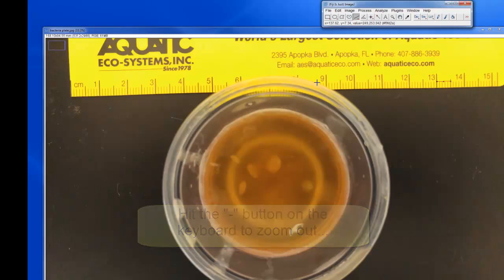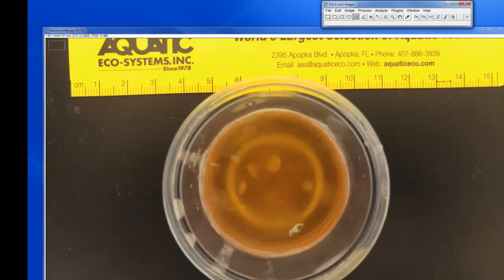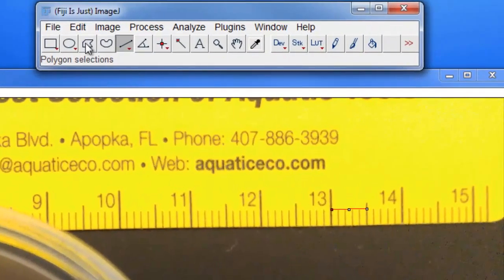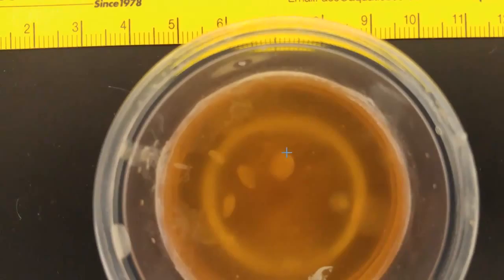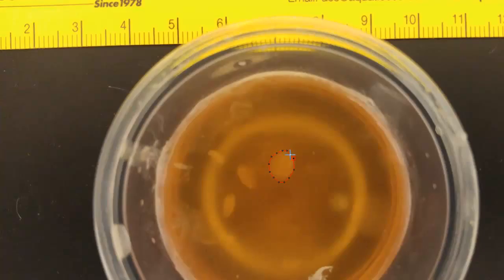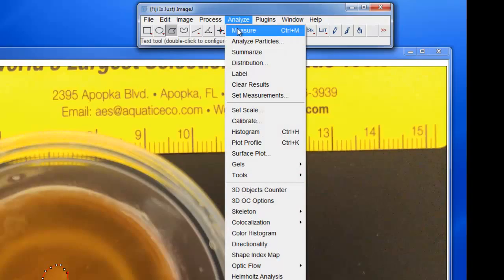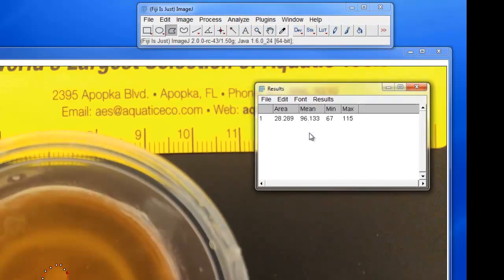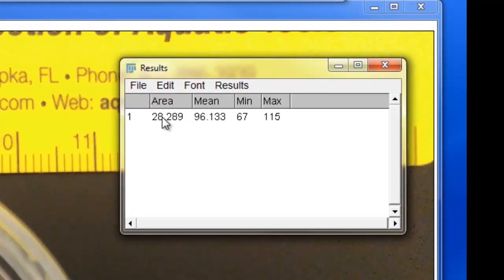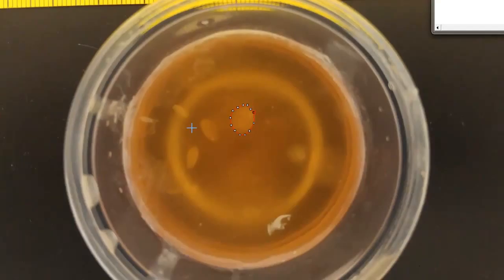Now all we need to do is measure the area of each colony. I'm going to use the polygon tool — I'll choose that and slowly click around the edge of a colony, being as careful as I can. When I get all the way back to my starting point I double-click, and there's the polygon. If I go to Analyze > Measure, the results window shows an area of 28 — and because I calibrated with the ruler, we know that's 28 square millimeters.